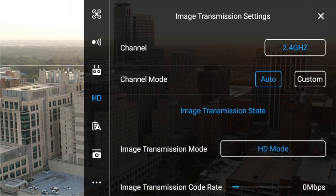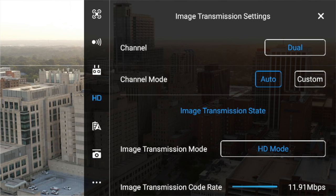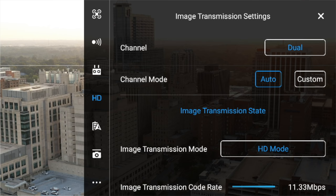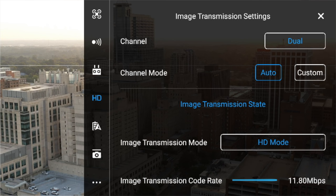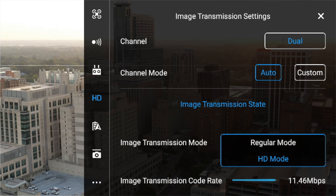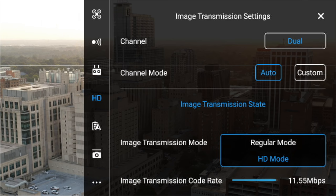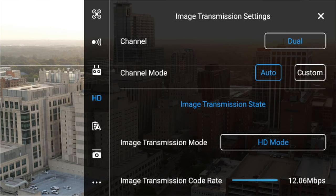Next one down is the HD setting — definitely want to turn this one on. I leave my channel mode at dual so it flips back and forth between the best channel for the flight, and channel mode is set to auto. What you want to change here is the image transmission mode — it comes in regular mode, which will be very choppy on your screen, so switch to HD mode to get a crystal-clear 1080p image transmission back to your smartphone.